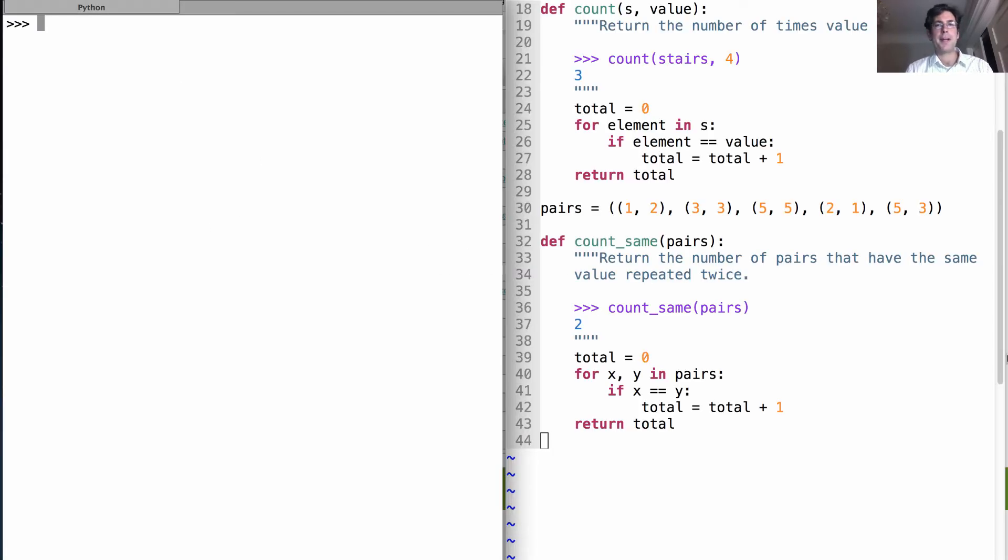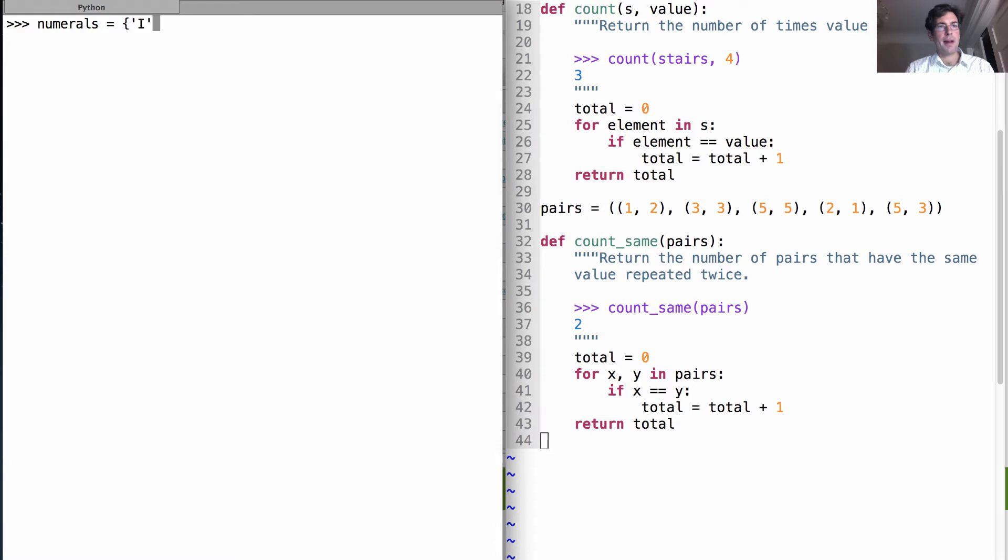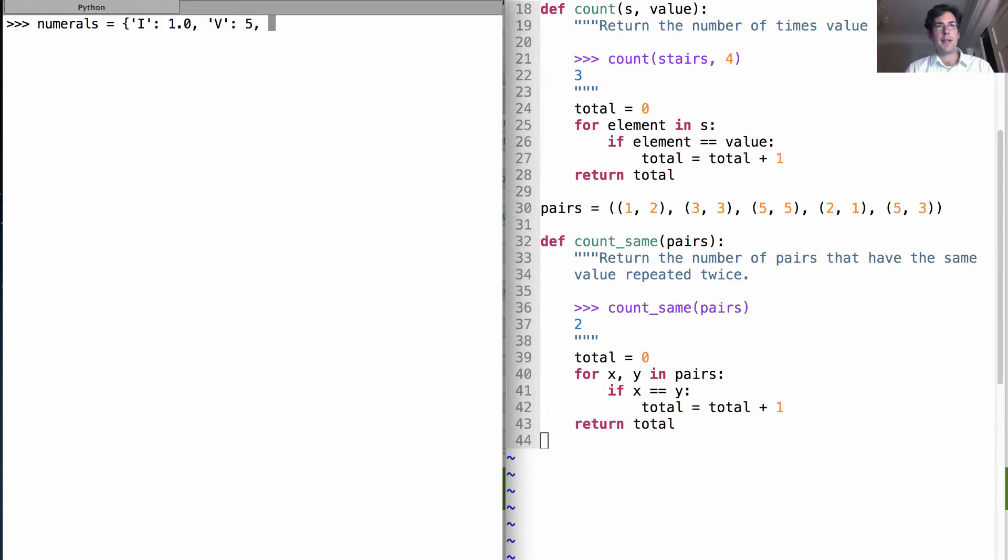Okay, so what I'm going to store in my first dictionary is called numerals, and it'll be a mapping between Roman numerals and their values. So i has a value of 1, v has a value of 5, and x has a value of 10.